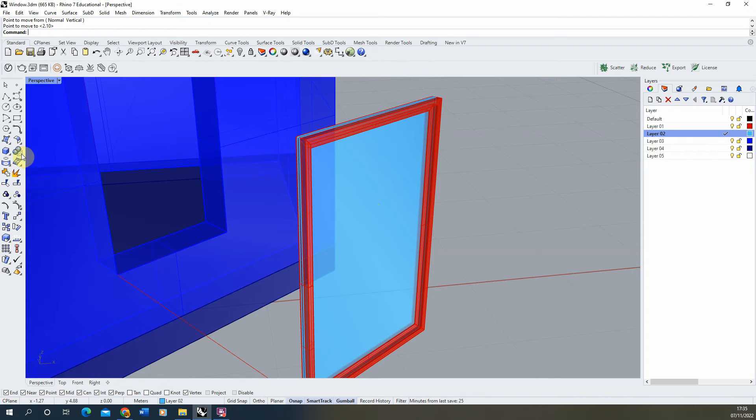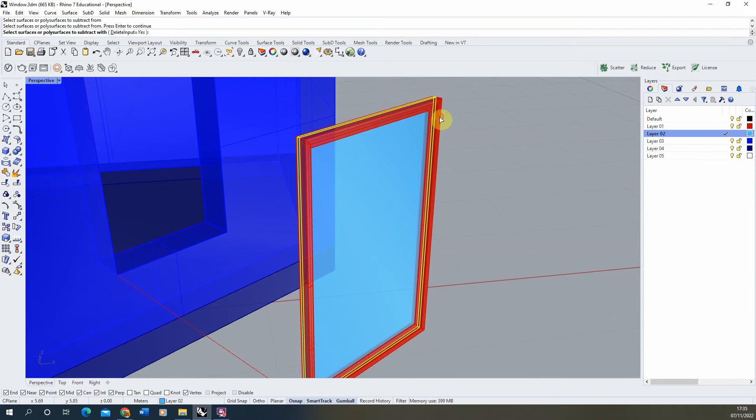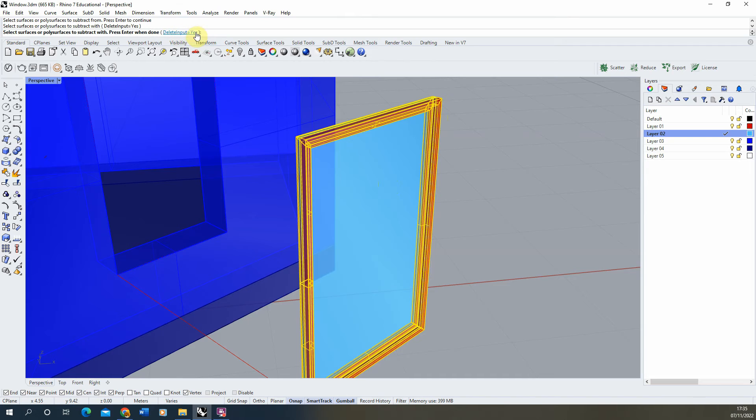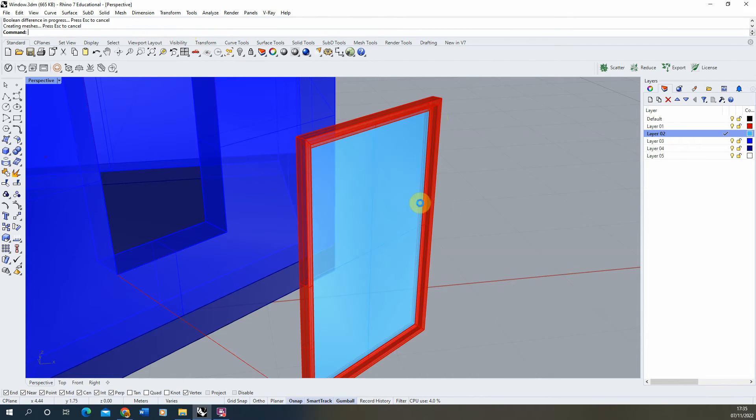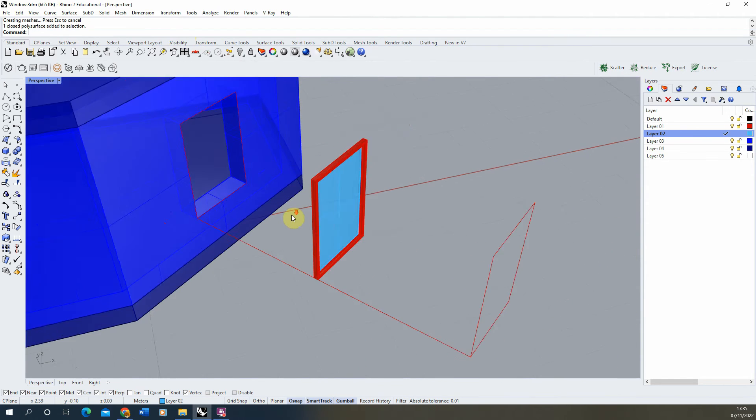To do that we'll just use the boolean difference tool again, selecting the glass, selecting the frame, making sure we don't delete the input this time so the frame doesn't disappear, and then hitting enter to cut that glass down to size.